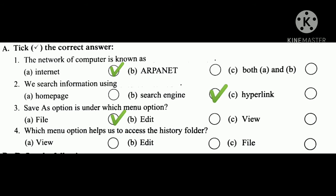Number 4: which menu option helps us to access the history folder? A, View. B, Edit. C, File. The answer is A, View.